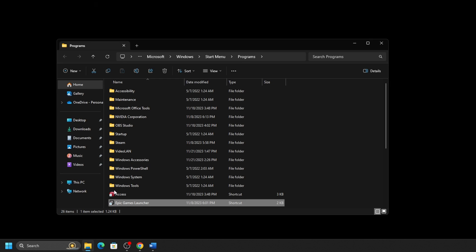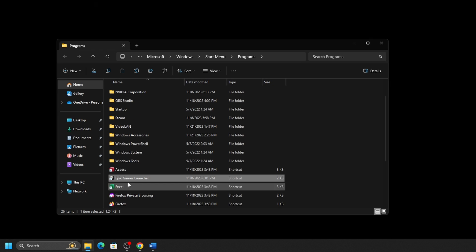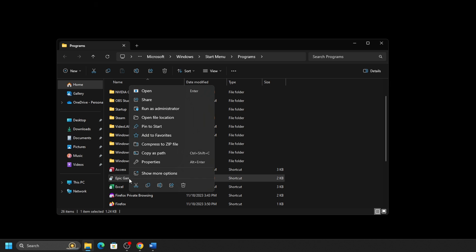With this folder open, copy the shortcut file you see here by right-clicking on the file and clicking the Copy option.